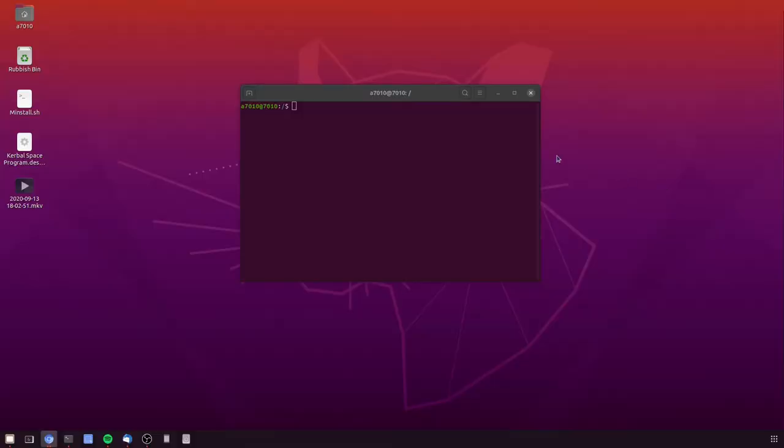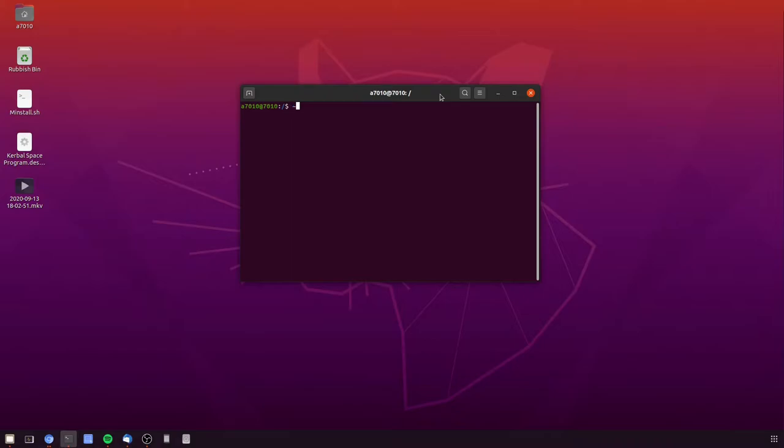So the way that we can fix this is by copying a file. So this file exists somewhere which I'll show you.